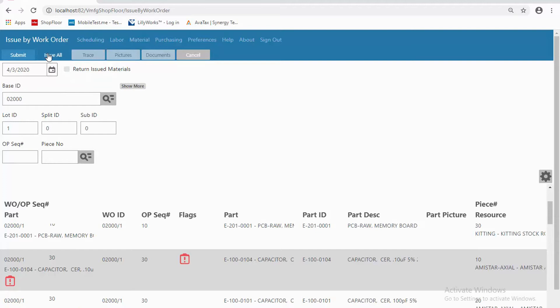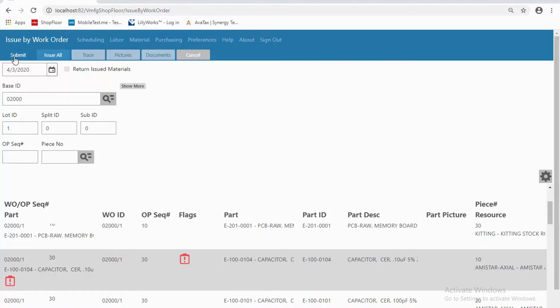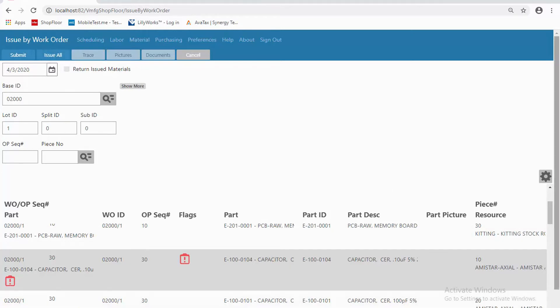But notice what I have up here. Here I have the opportunity to issue all or return items as well. Issue by exception is another way that we term this. So I'm going to issue the many and return the few that maybe I didn't have or that I didn't find when I did that issue. Simply hitting submit, issue all, would get those transactions played.